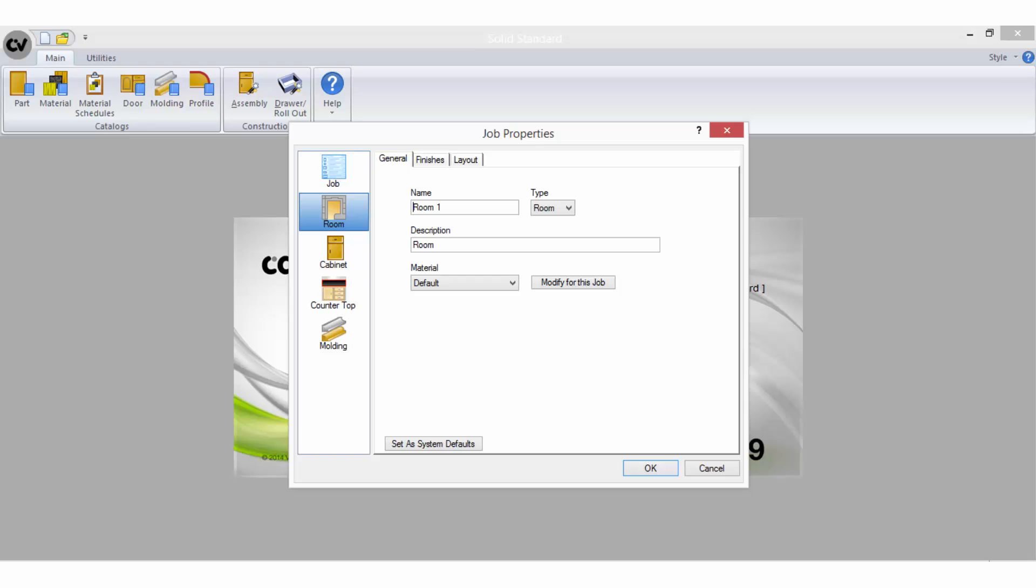Next are the room properties. The general tab allows you to add more descriptive information about the room name and type. Filling in these features is optional and not necessary to complete a job. The material option allows you to select a unique material schedule for the room should you have customized one set up.